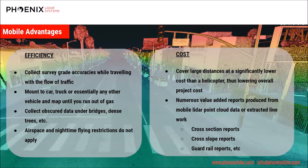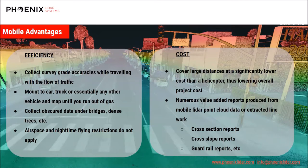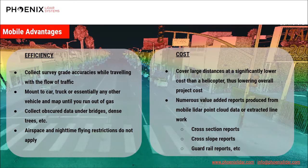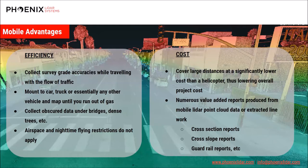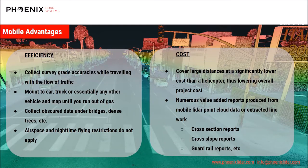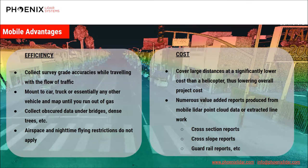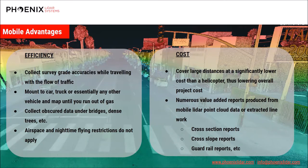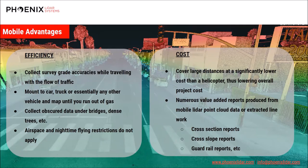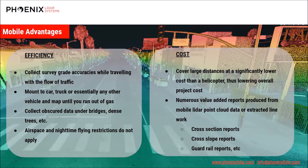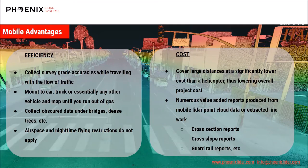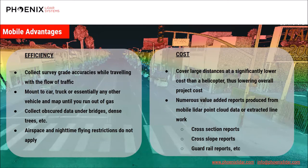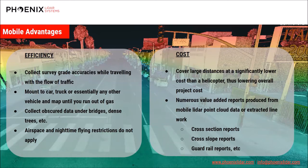In terms of efficiency, you can collect high density and high accuracy data while traveling with the flow of traffic, and that's much faster than terrestrial scanning. Since the platform is a car, you can scan for hours until you run out of gas, and then you can simply fill up and continue scanning for more hours. You can collect obscure data that UAVs cannot on the underside of bridges, for example. Also, you are not restricted by airspace or nighttime flying restrictions compared to aerial scanning. Compared to multiple static scanner setups or paying for a helicopter, mobile scanning is a cost-effective solution that can lower overall project costs. There are also numerous value-added reports produced from mobile LiDAR point cloud data or the extracted line work, including cross-section reports, cross-slope reports, guardrail reports, etc.